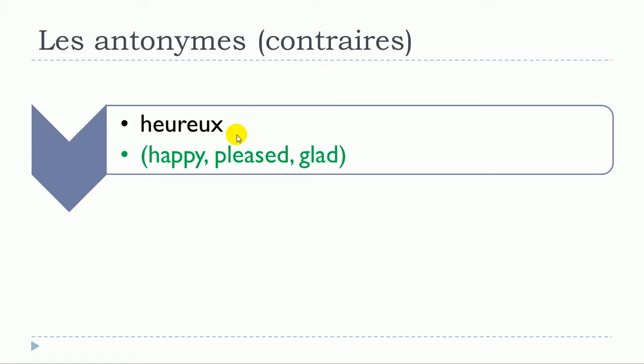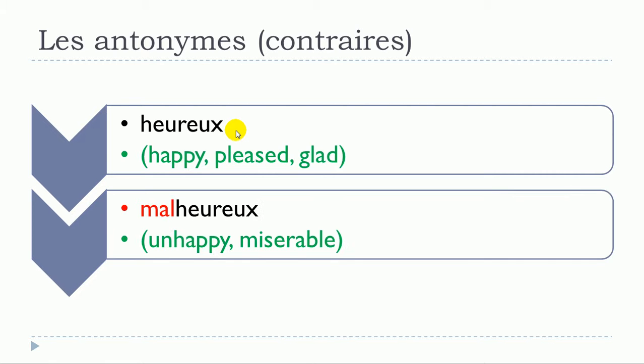First example, quite interesting, is heureux. You can see the translation in English here in green. If you want to make the opposite, le contraire, l'antonyme, then you just put this mal and then heureux becomes malheureux.